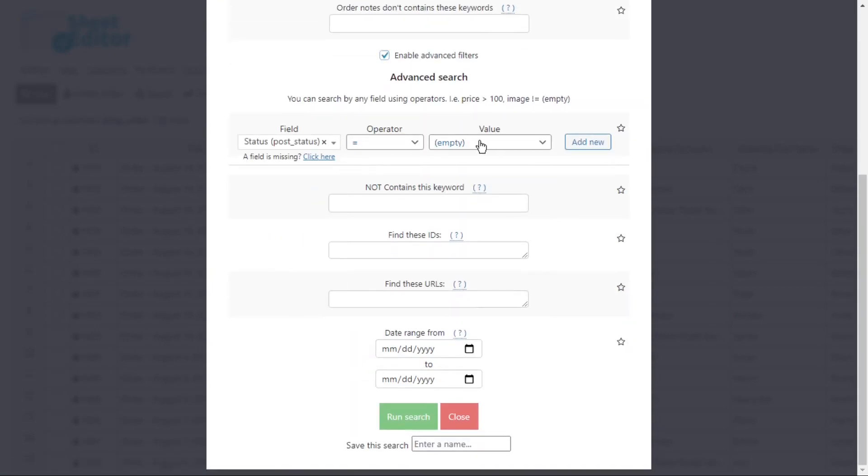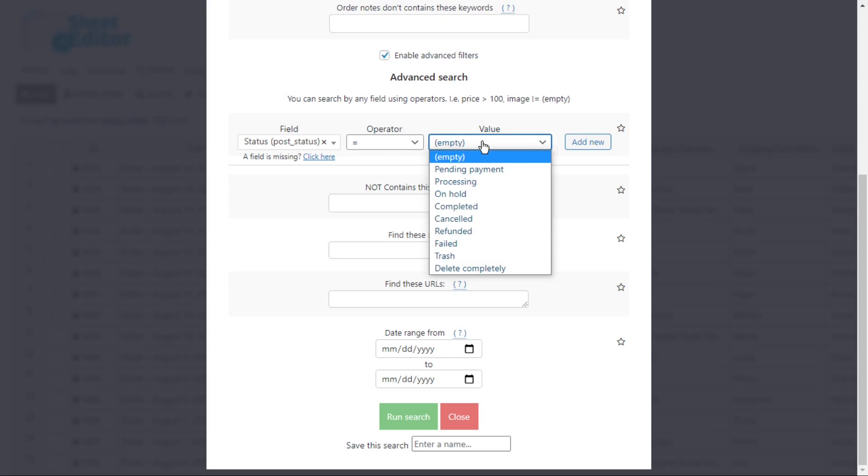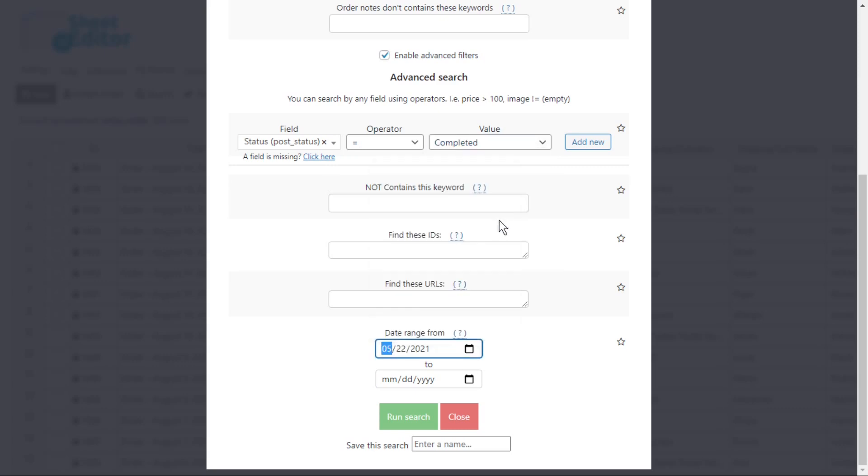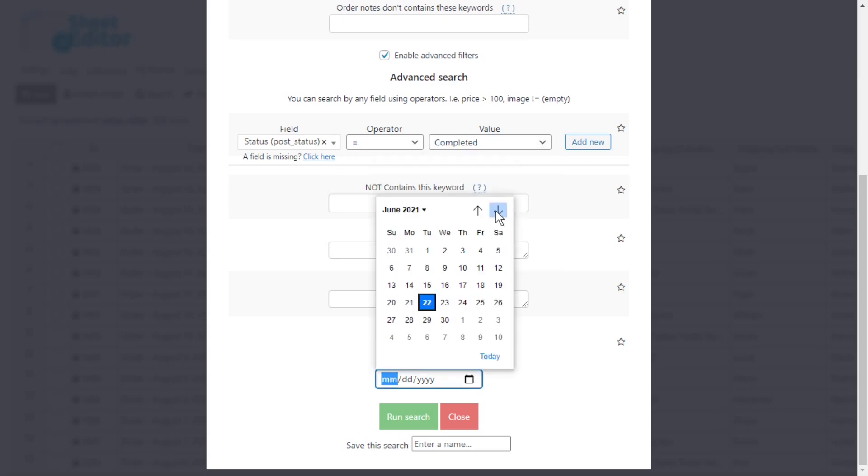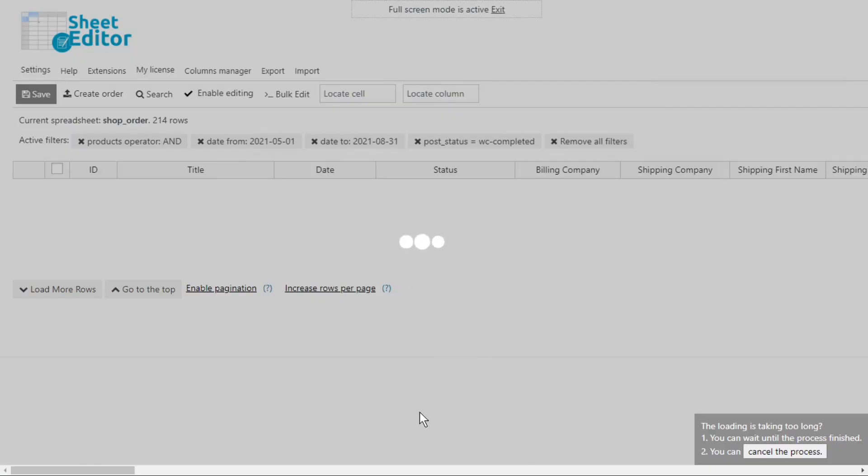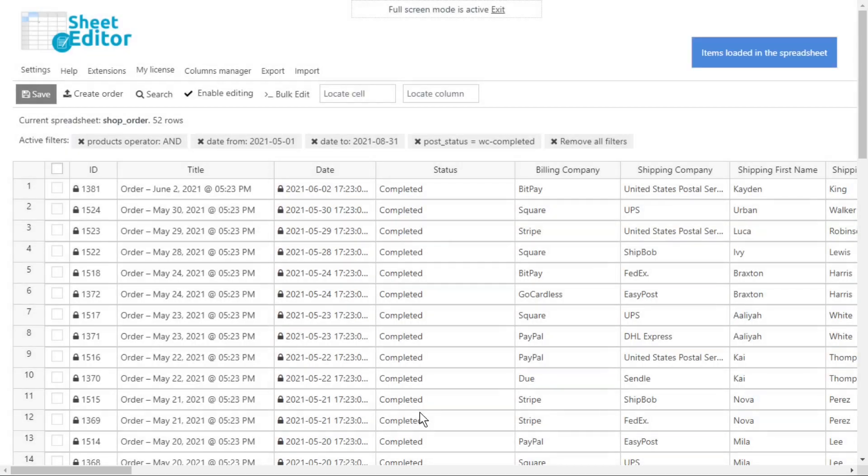Select equal and select completed as the value. Now, select the date range here. Finally, run the search, and all the orders that were completed between May 1st and August 31st will be shown in the spreadsheet.